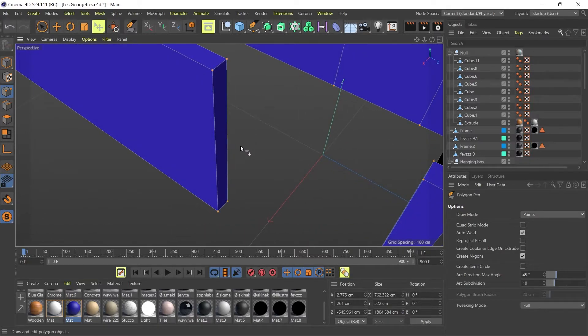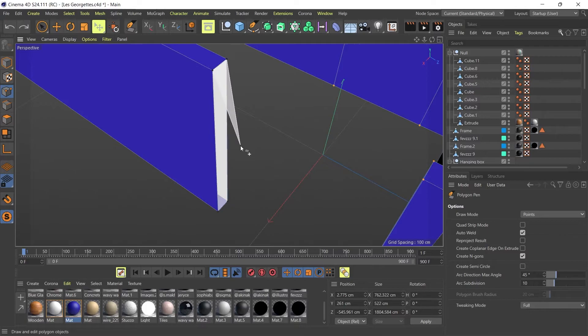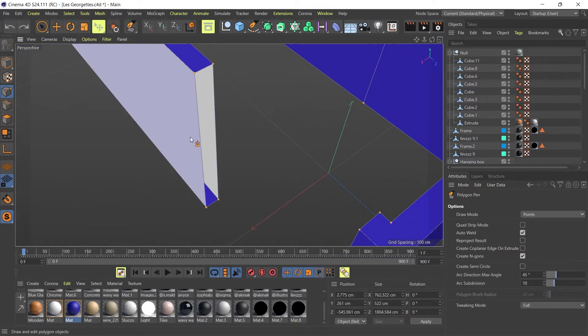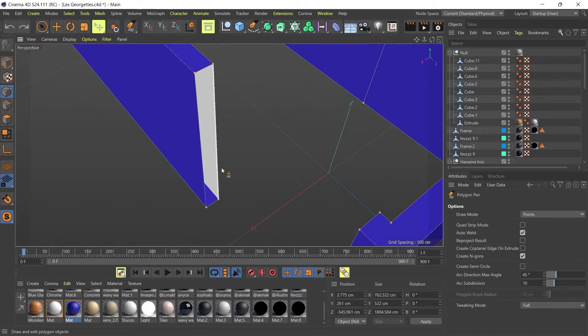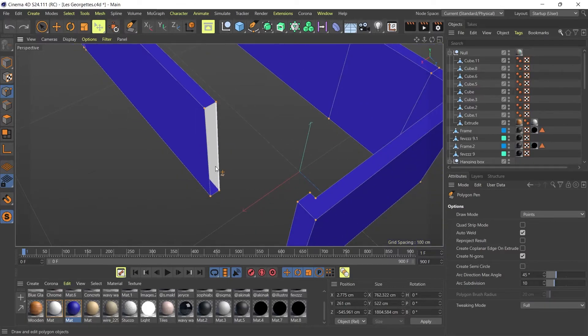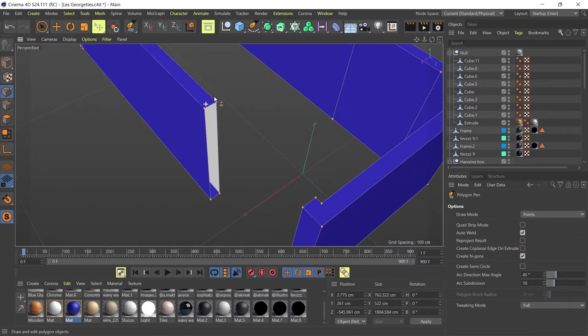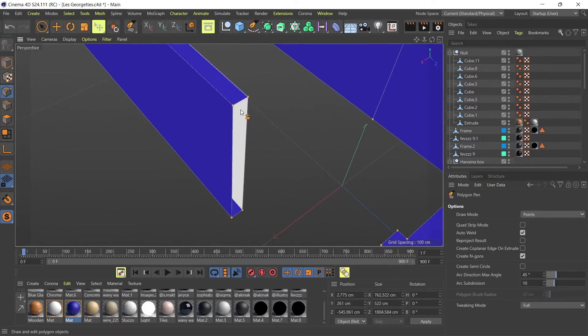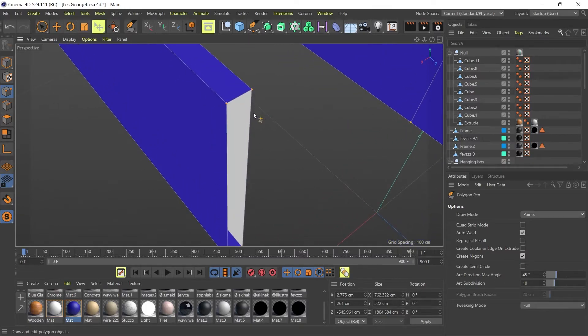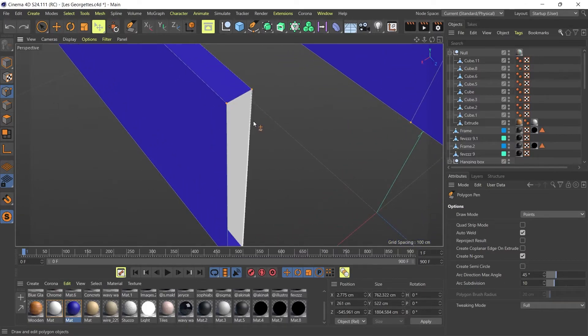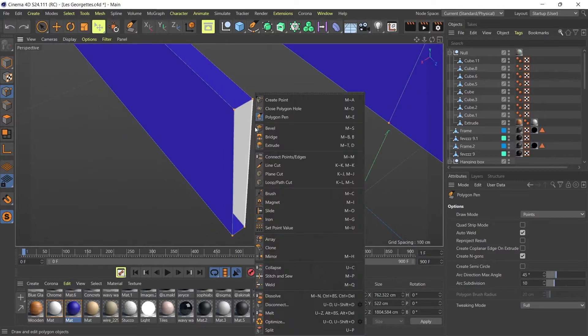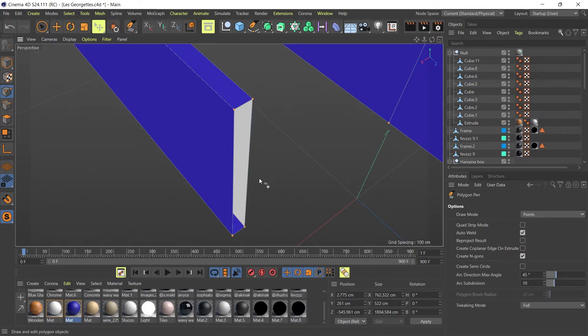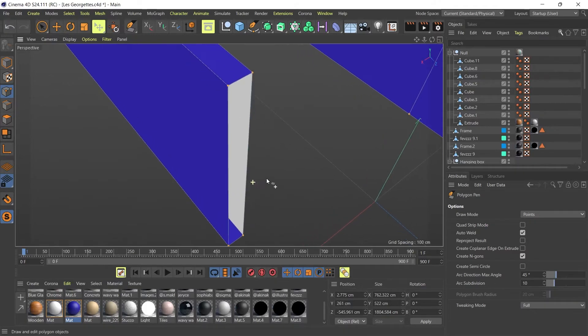The best way of fixing that issue is not to do that. It's to actually select all your points by going to Ctrl+A to select every single point, and then right click on your model and go down to optimize. What that will do is it will clean up your model and make sure that everything is tight.